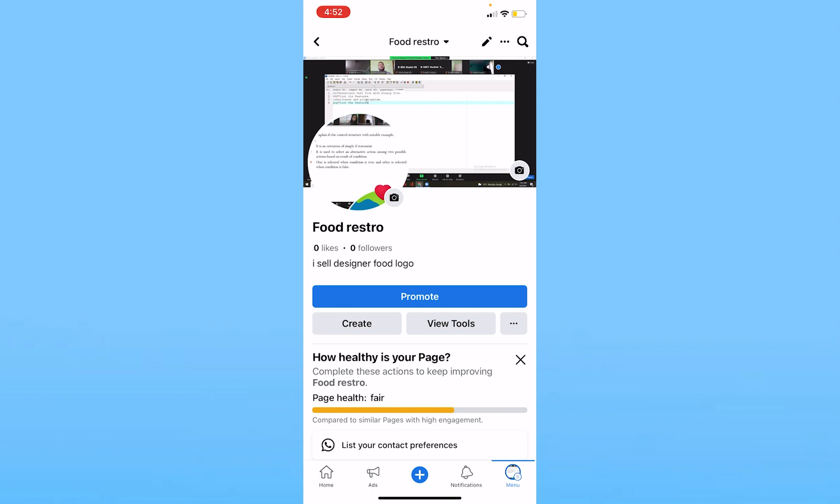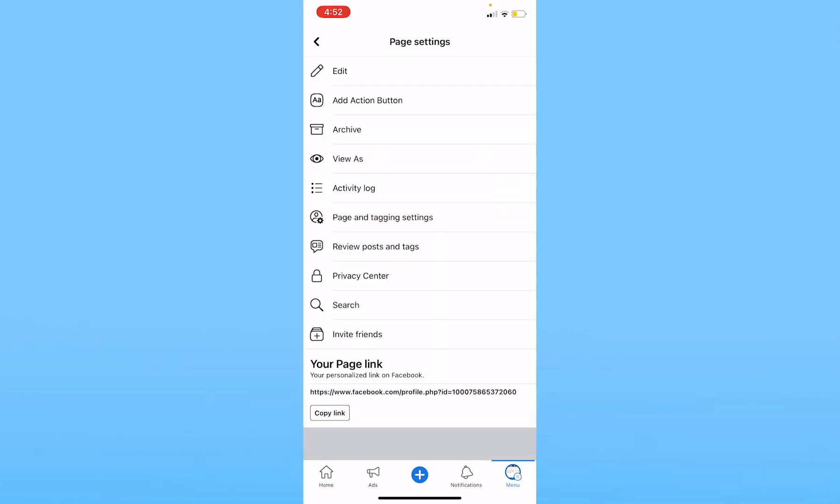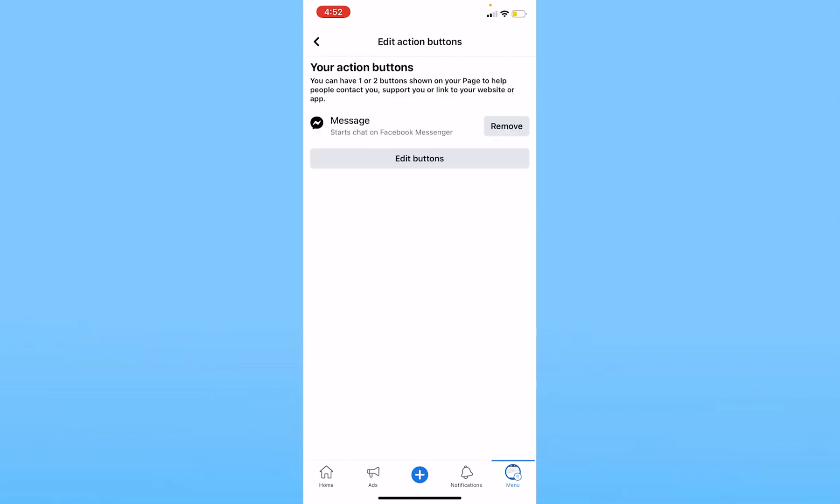Once you're in your Facebook page profile, click on the three dots at the top right. Once you click on the three dots, the second option where it says Add Action Button, you want to click on Add Action Button.